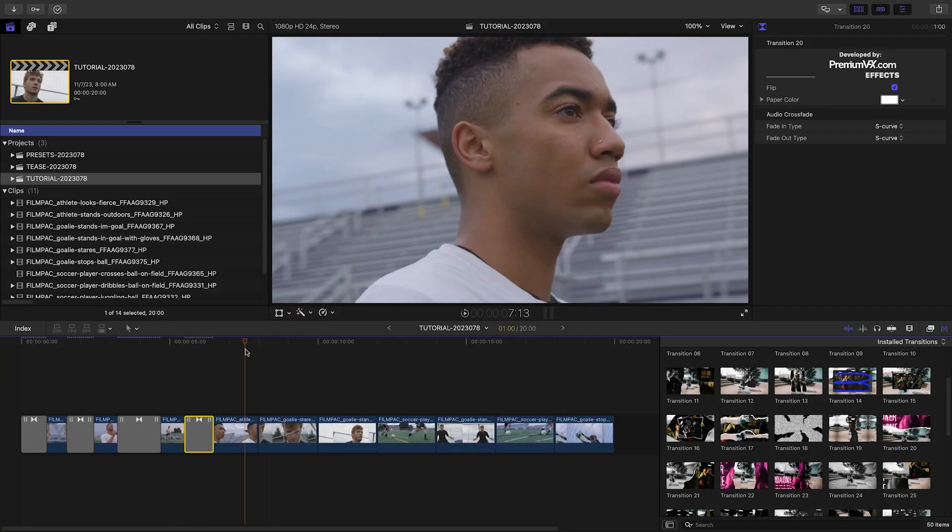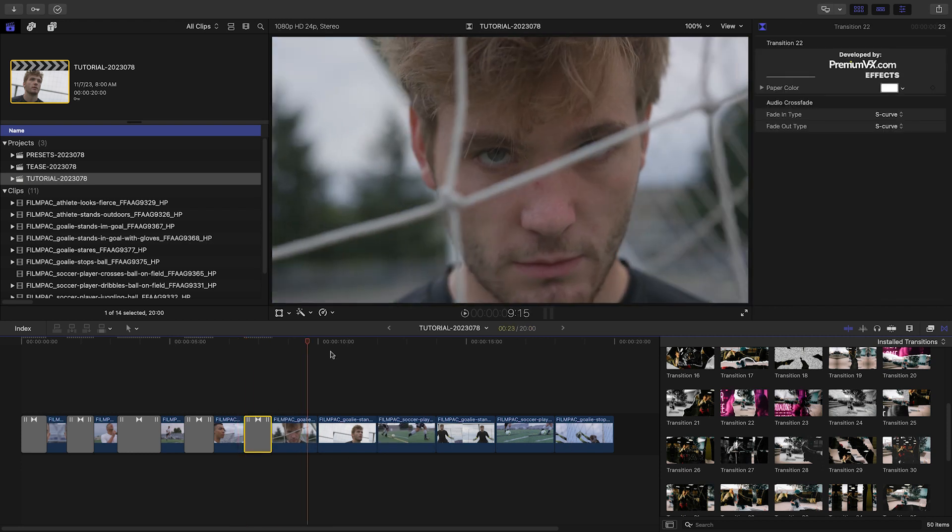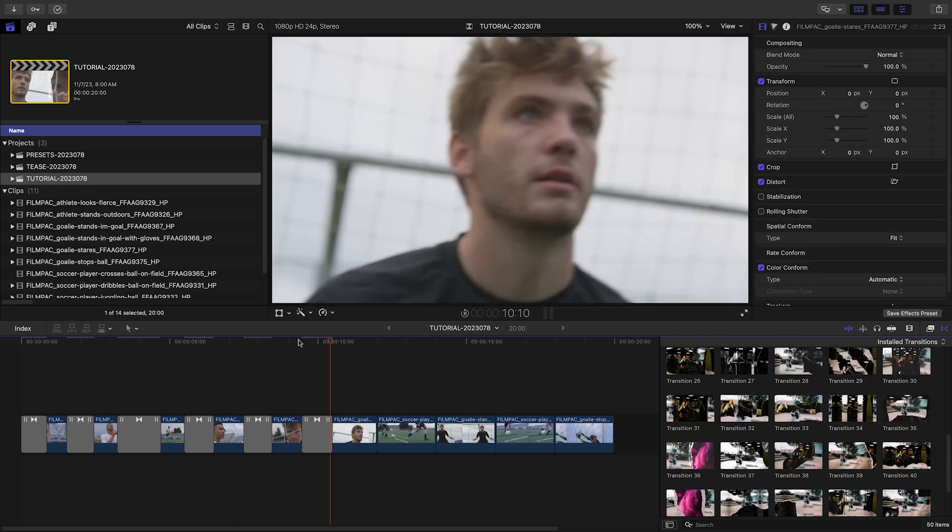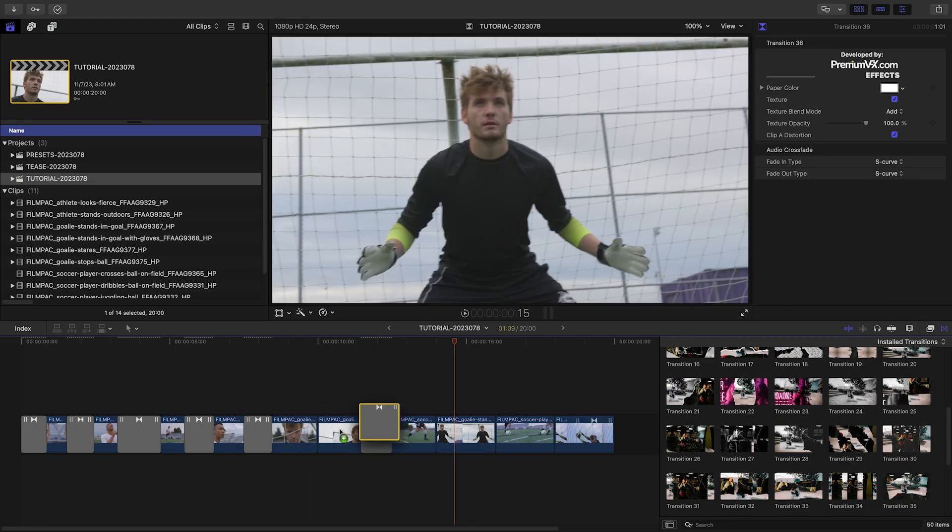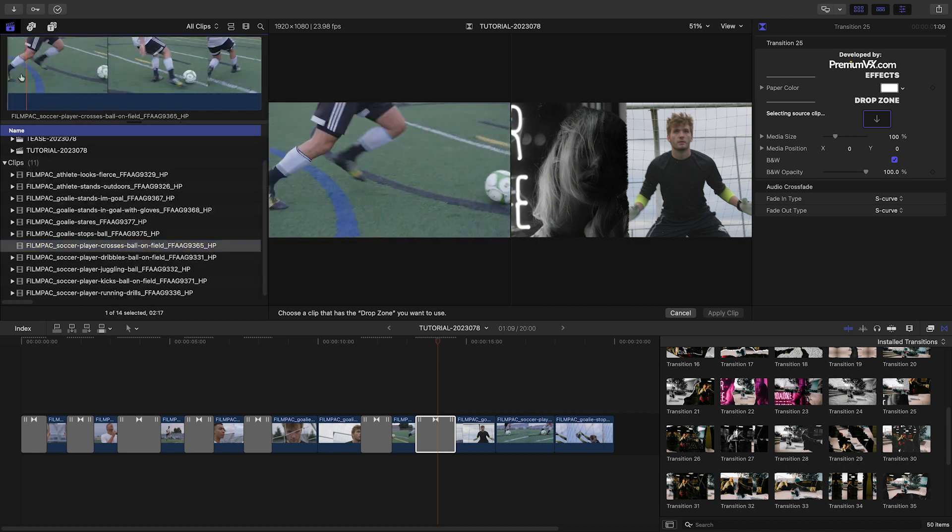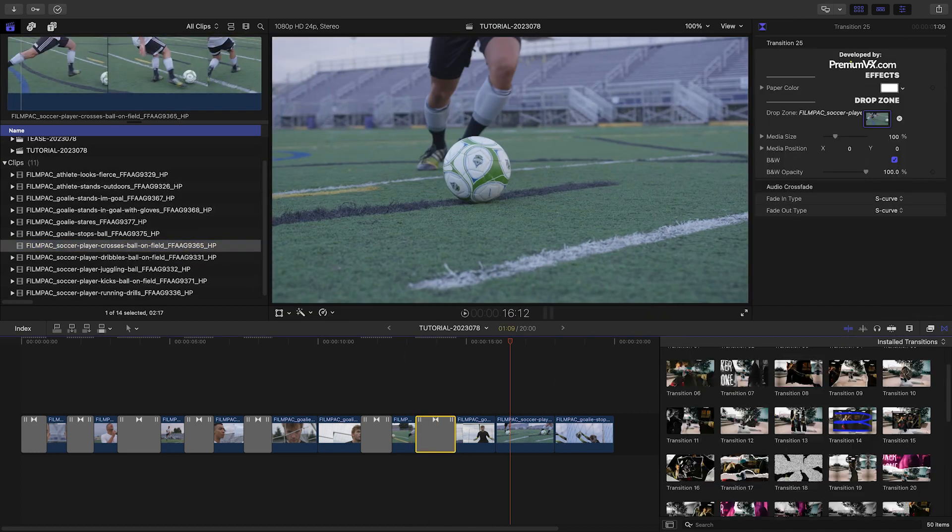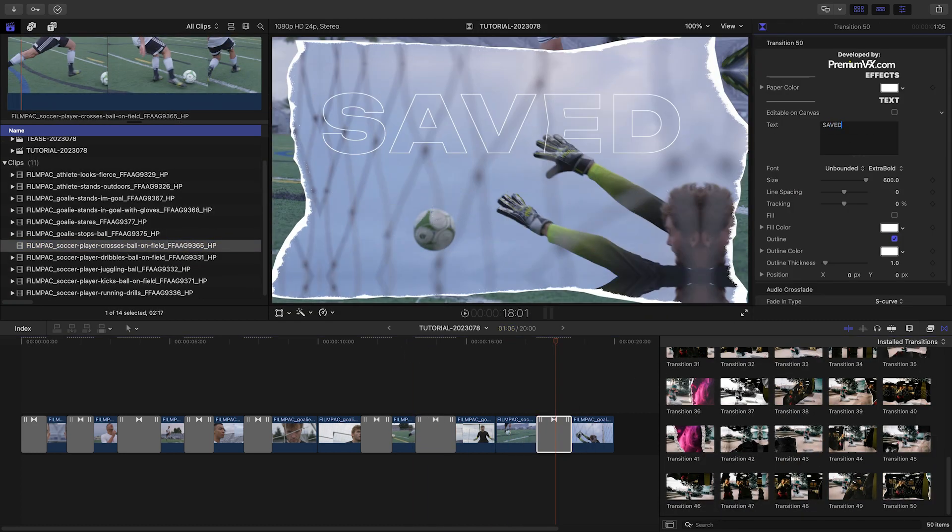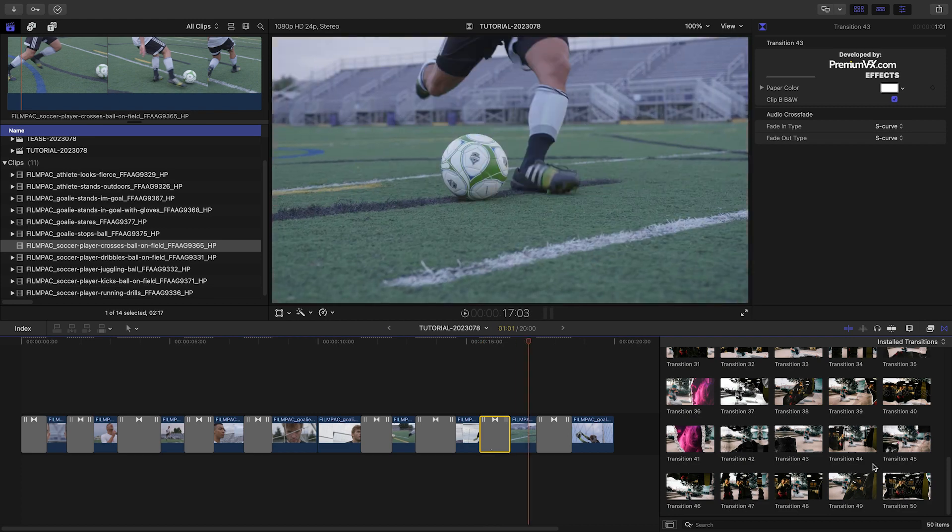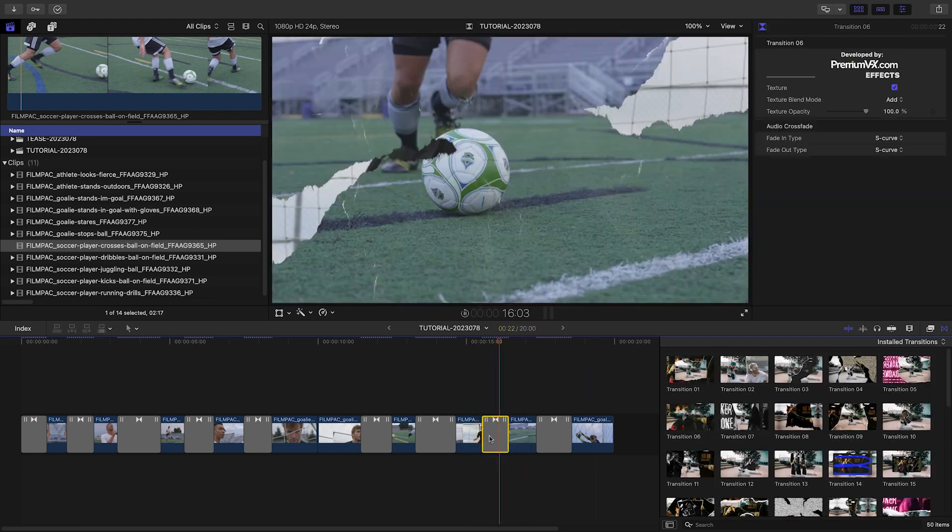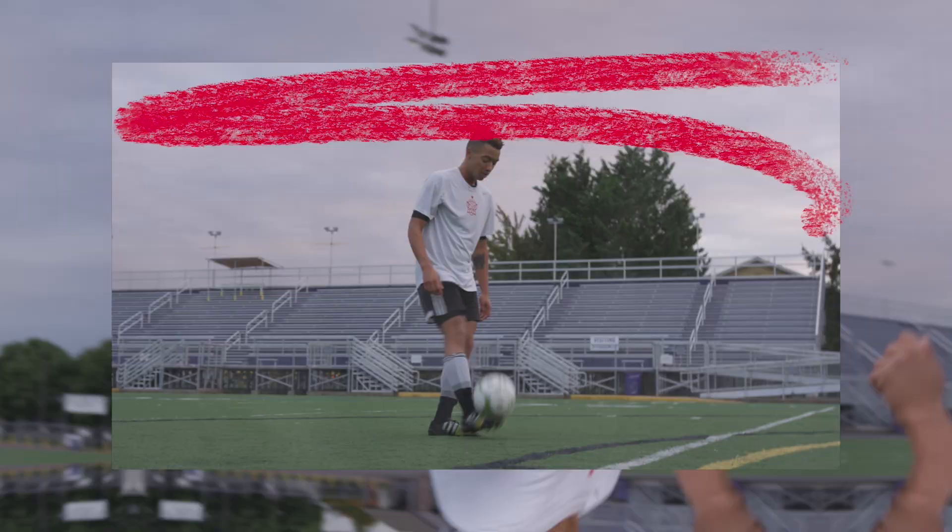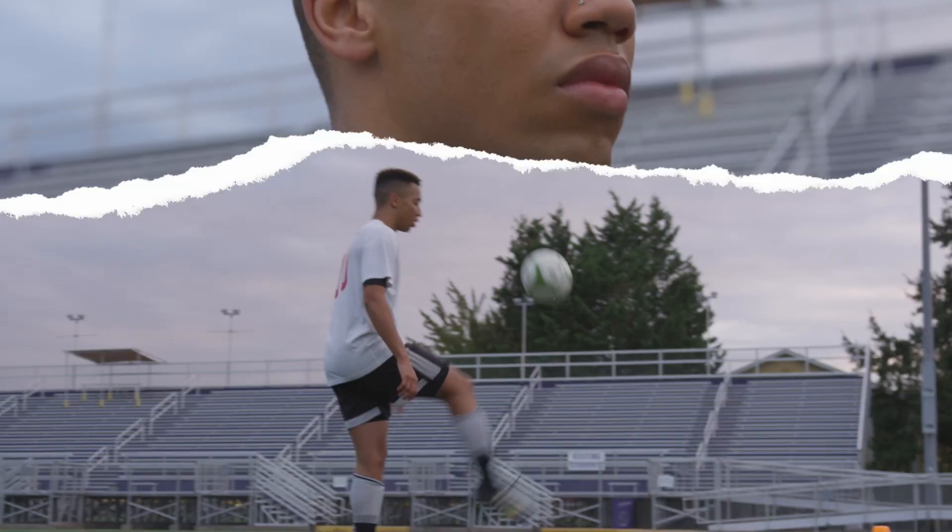I'll move down the timeline and choose transitions that look good and match the action and motion of the shots. I can do this super quickly since the presets look great and the parameters are simple and just pertain to the custom elements on screen. And I'm done. I just added a ton of energy to my sequence by using these professionally designed effects.